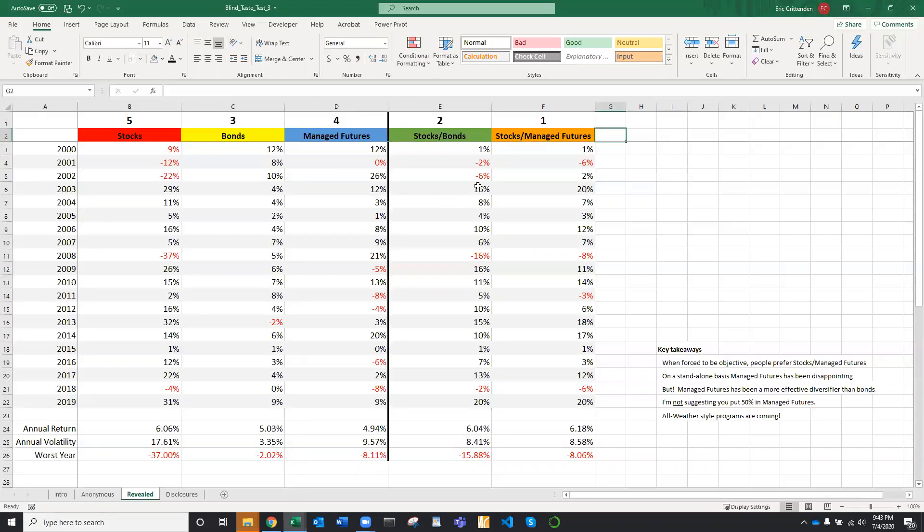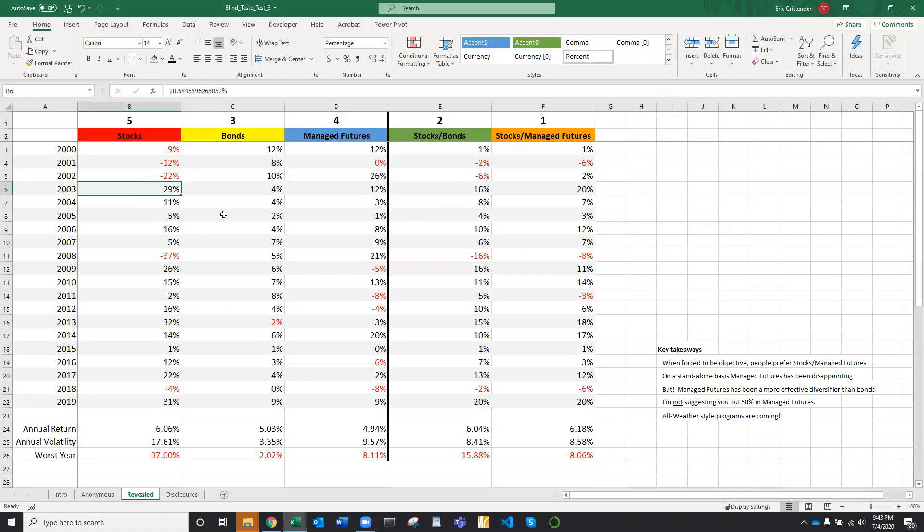Let's take a look at the actual names of these asset classes. Before we unpack this, let me just talk about this vertical line. So to the left of the vertical line are true asset classes. To the right are portfolios comprised of those asset classes. And they're real simple. They're just equal weight 50-50 portfolios.